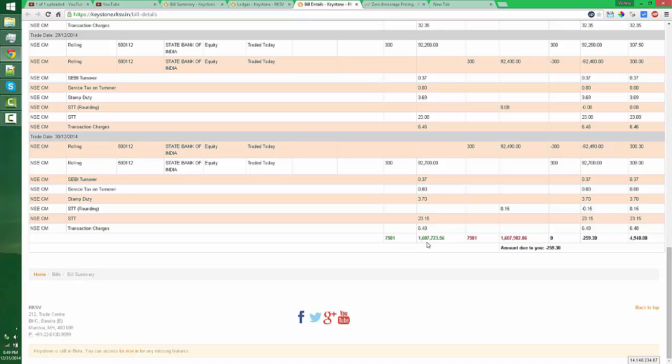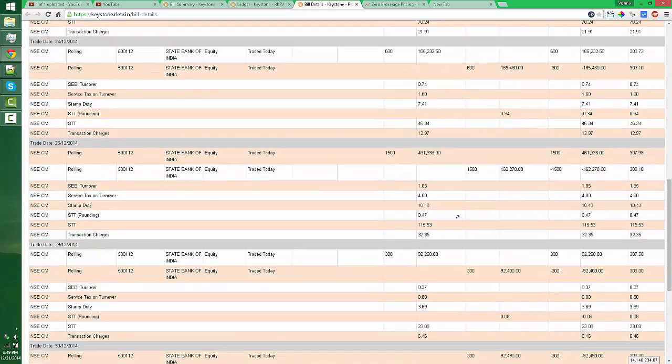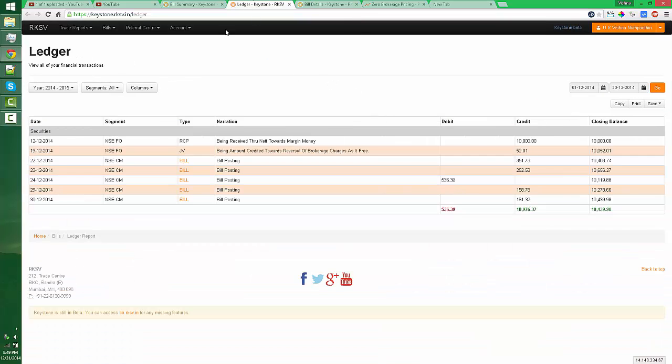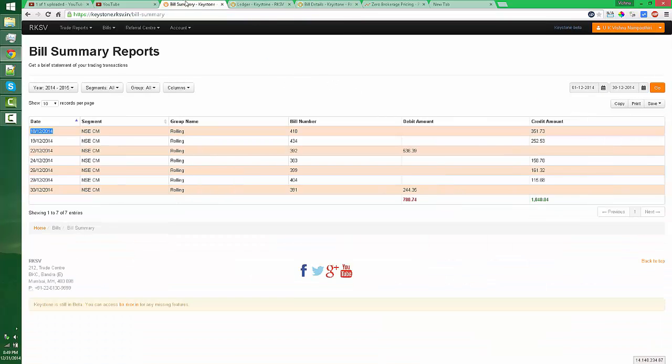You can see that I traded more than 16 lakhs. I bought stocks for 16 lakhs and sold stocks for 16 lakhs. I made a total profit of 259 rupees, and that is a very bad day trading scenario. Still I am learning, so there is no problem.